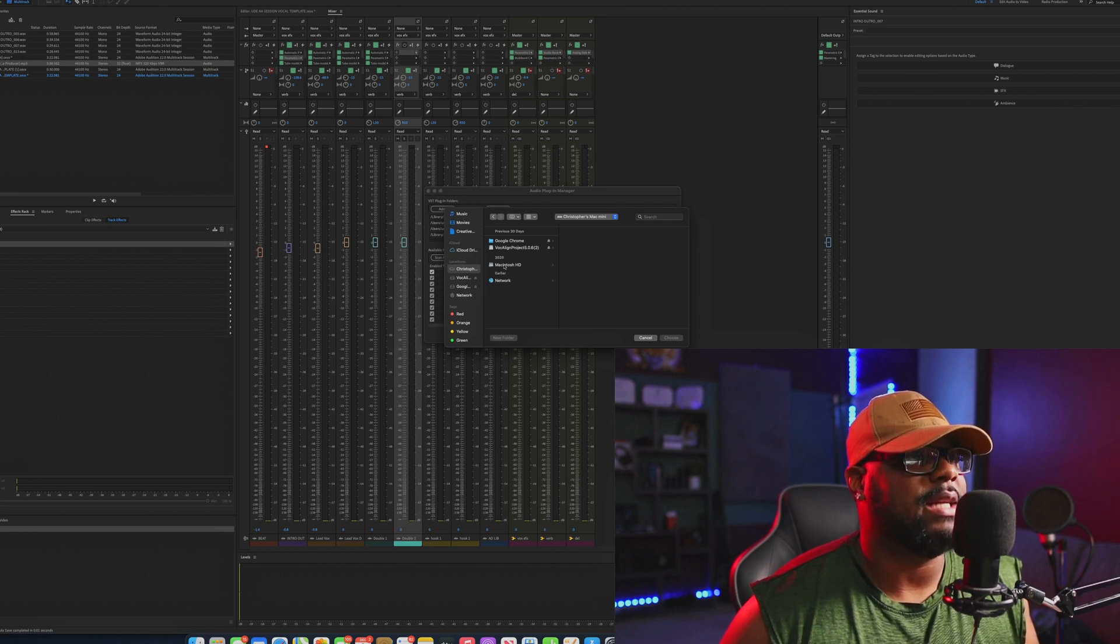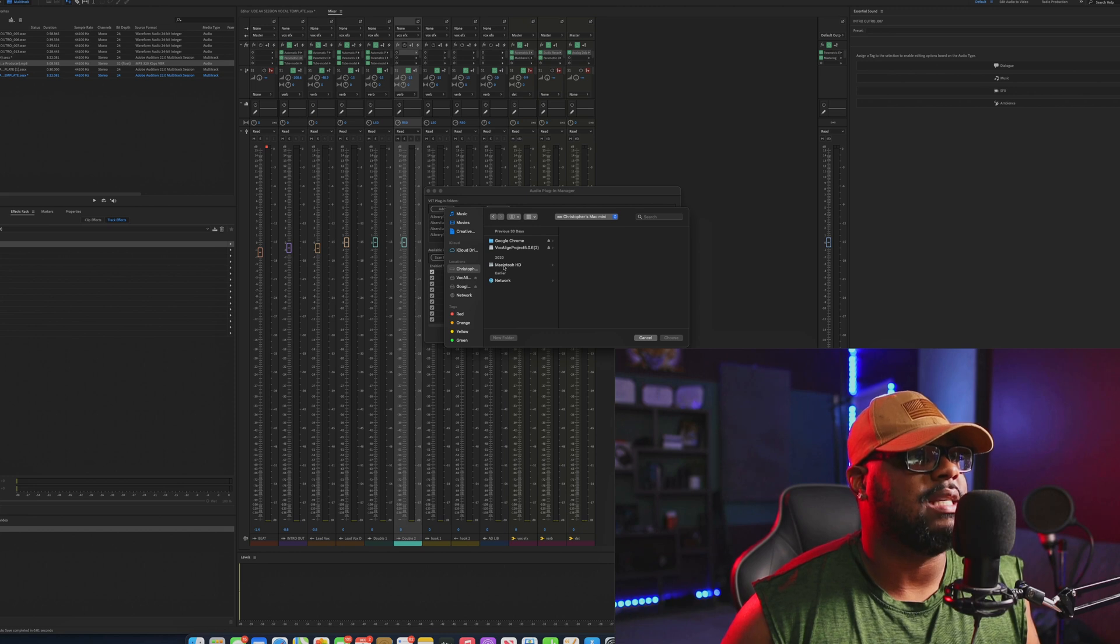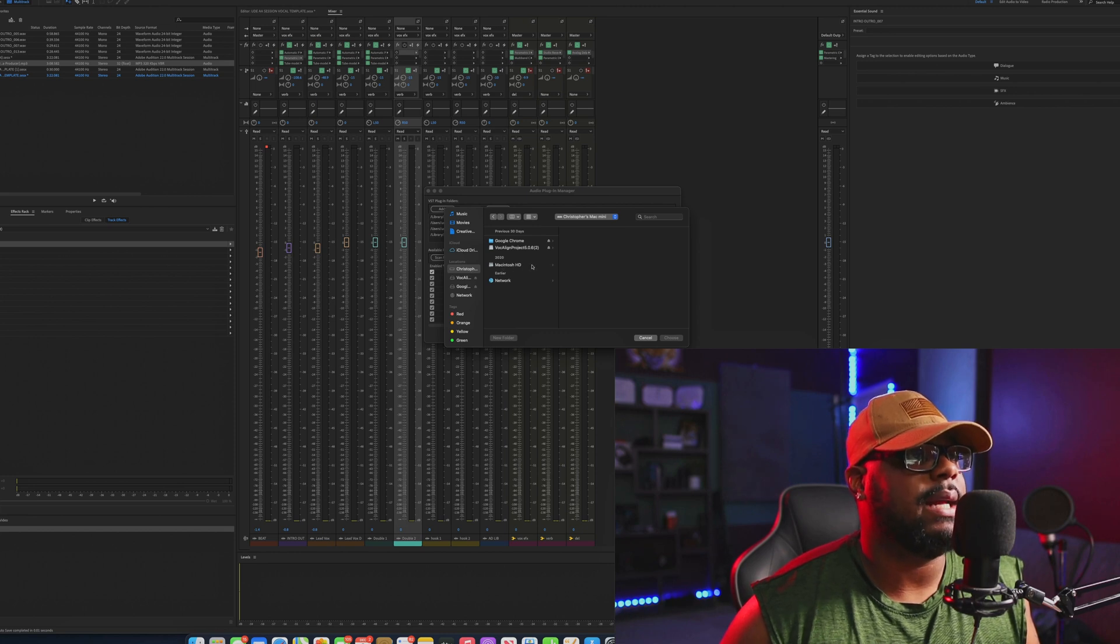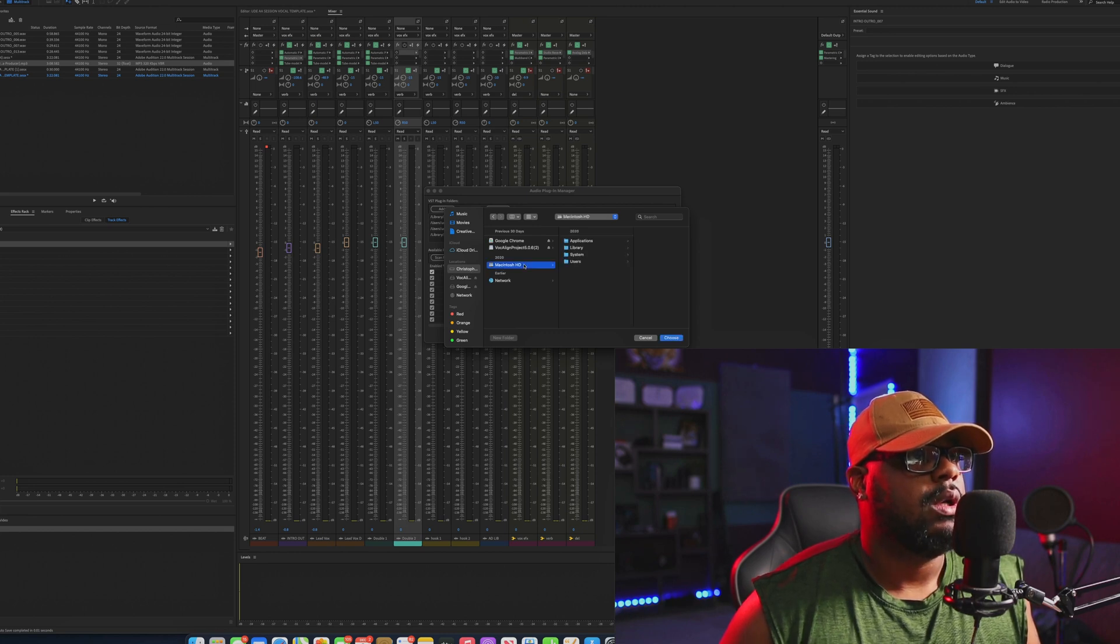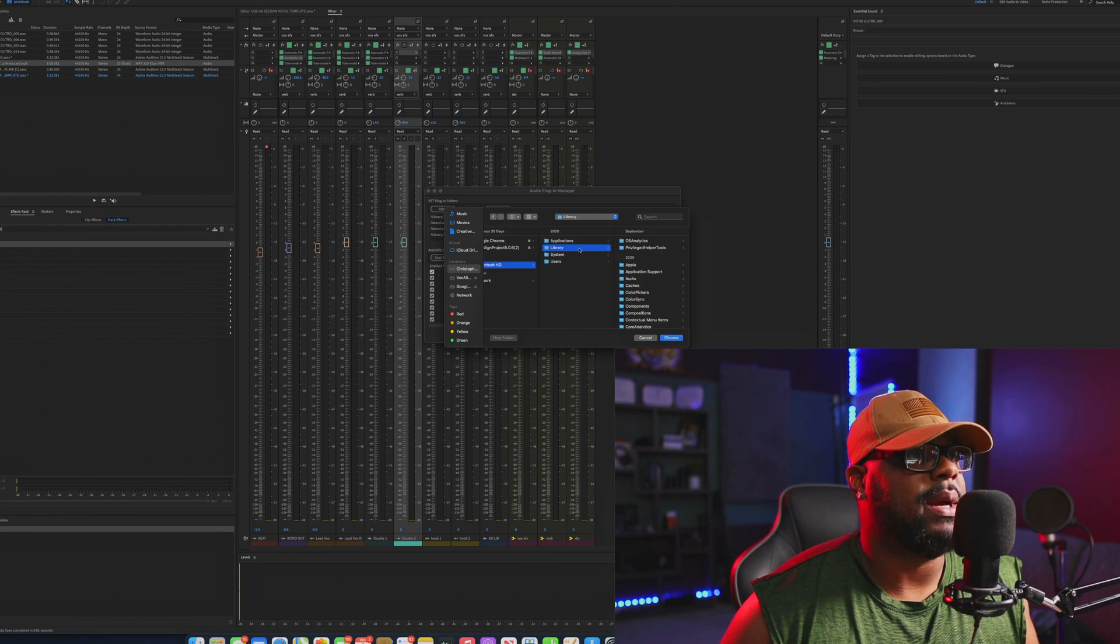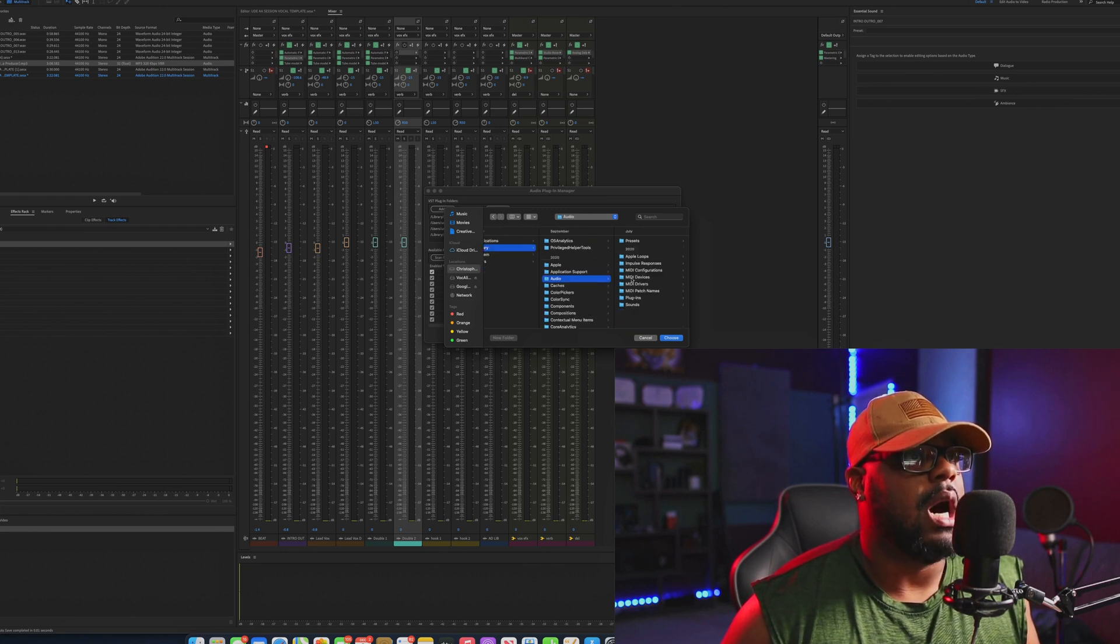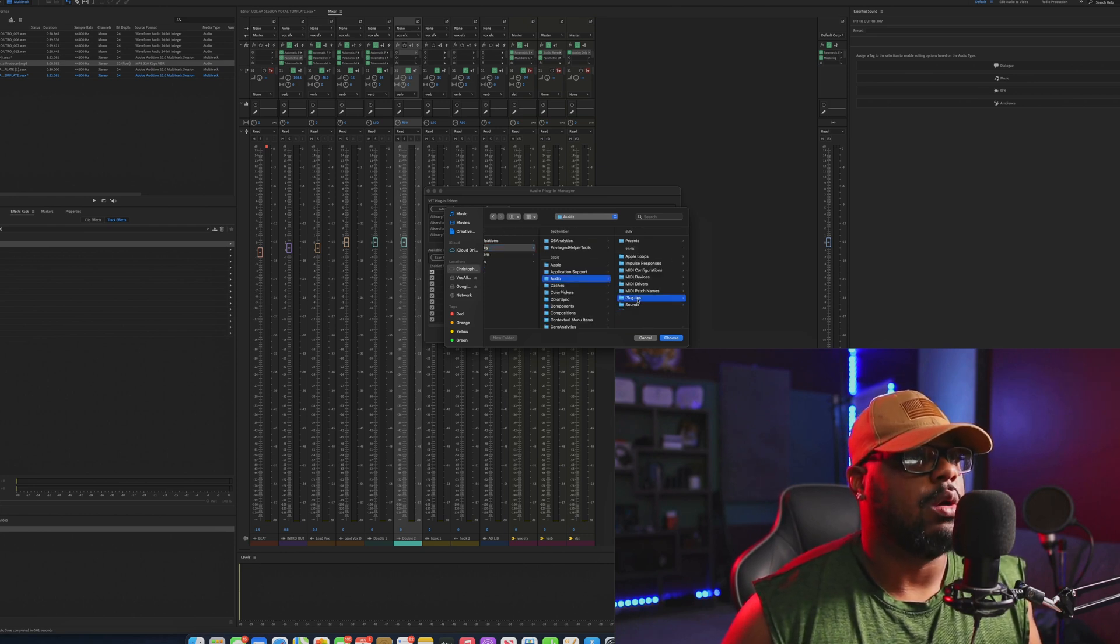In this particular video, you just want to go ahead and find your Macintosh HD hard drive. Then in the process, once you click that, you just go ahead and go to Library. Once you go to Library, you want to go down to Audio, and then you want to go to Plugins.